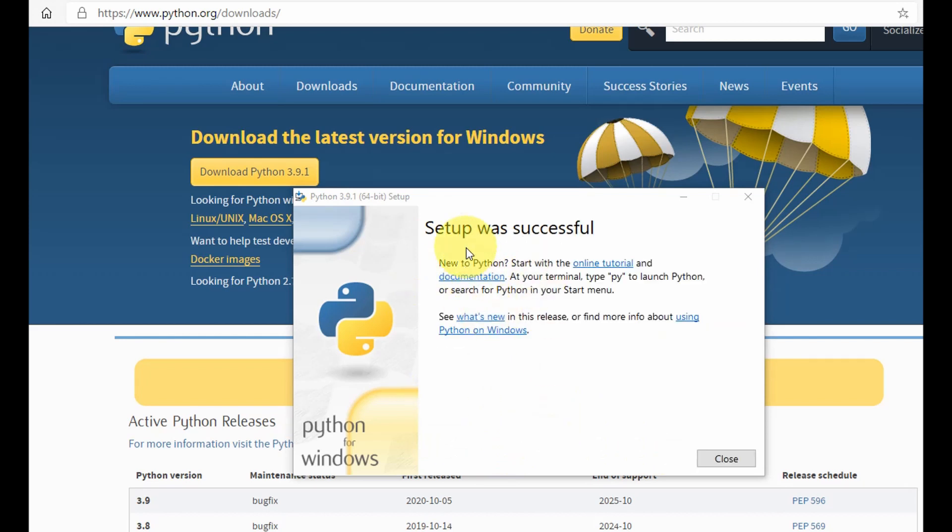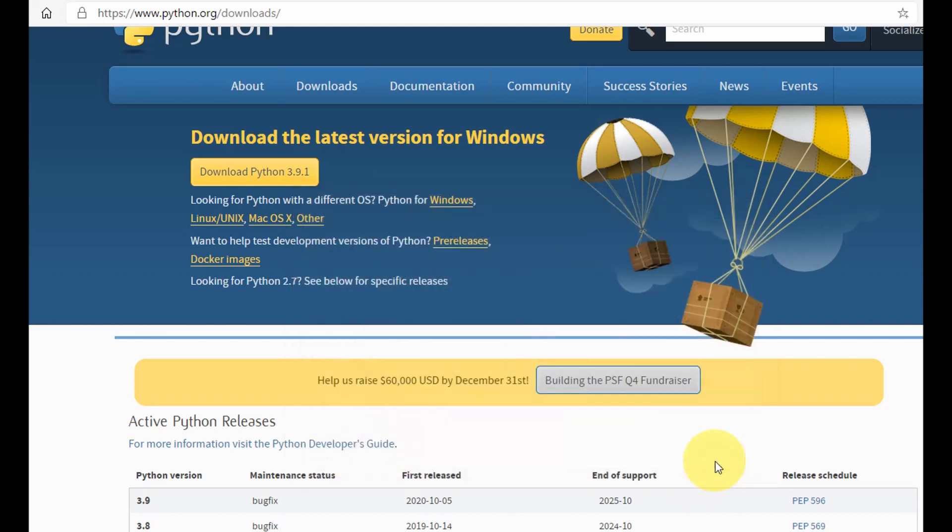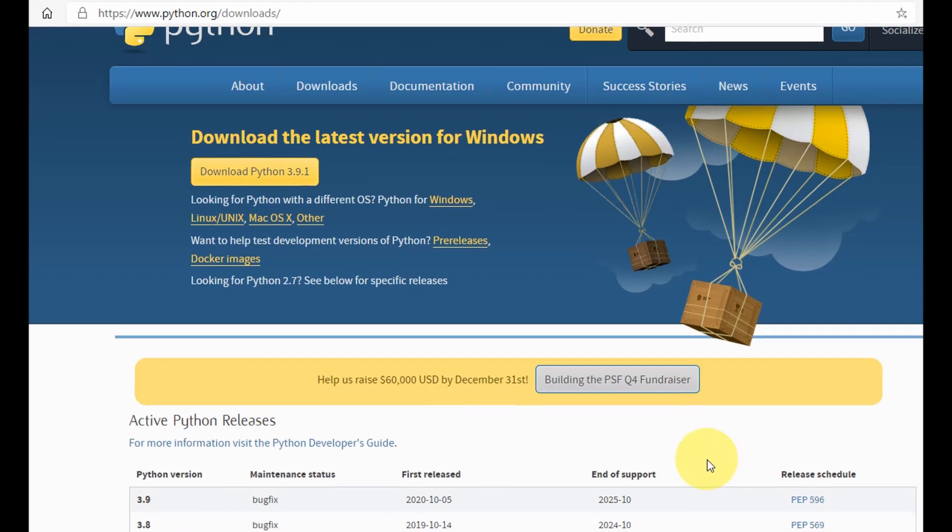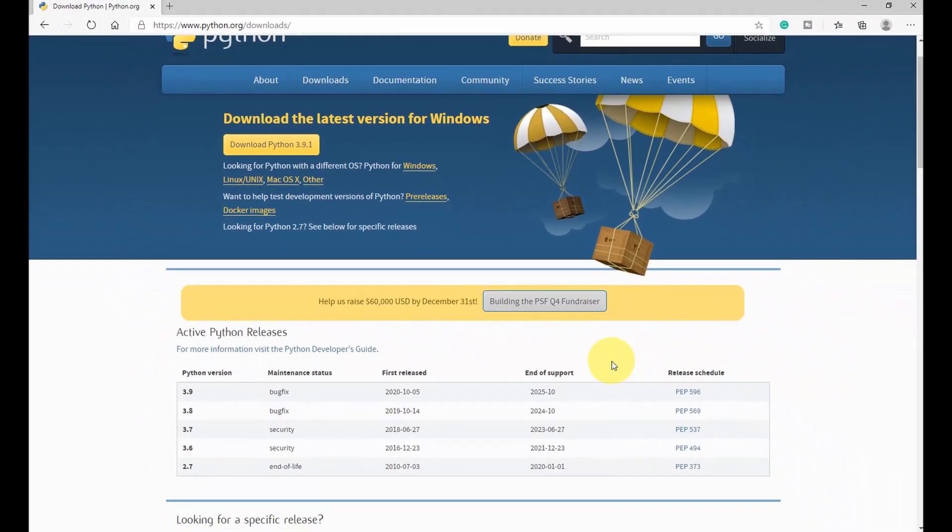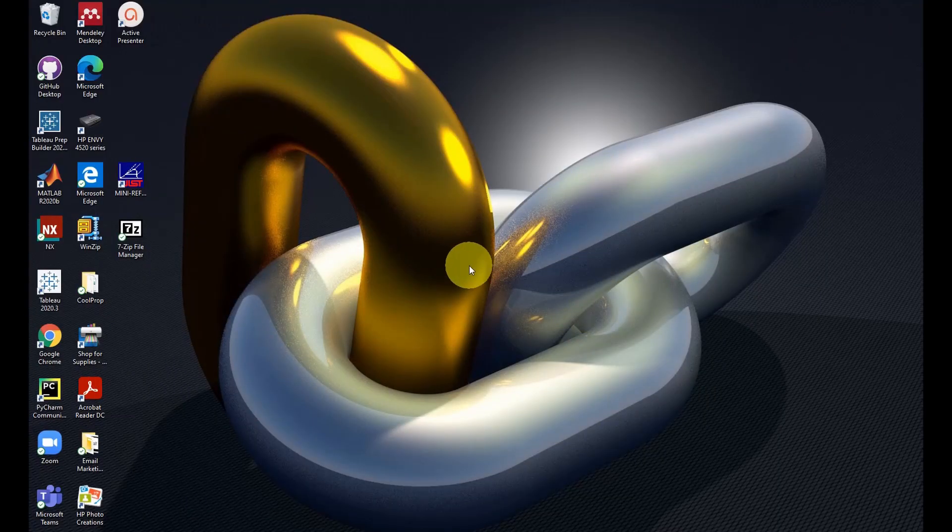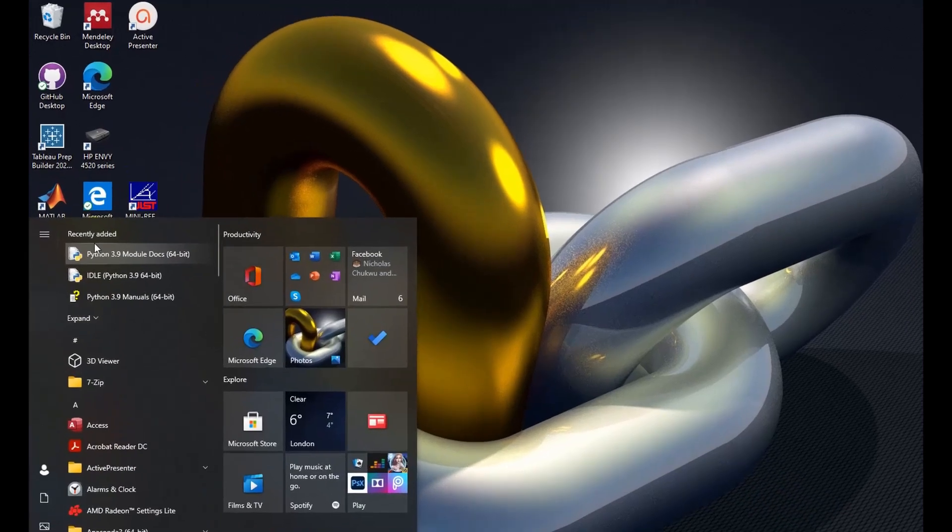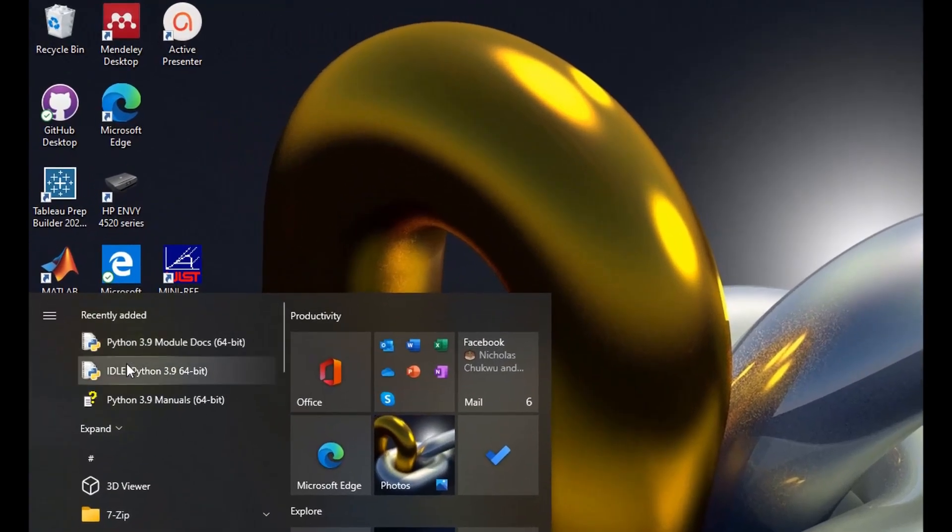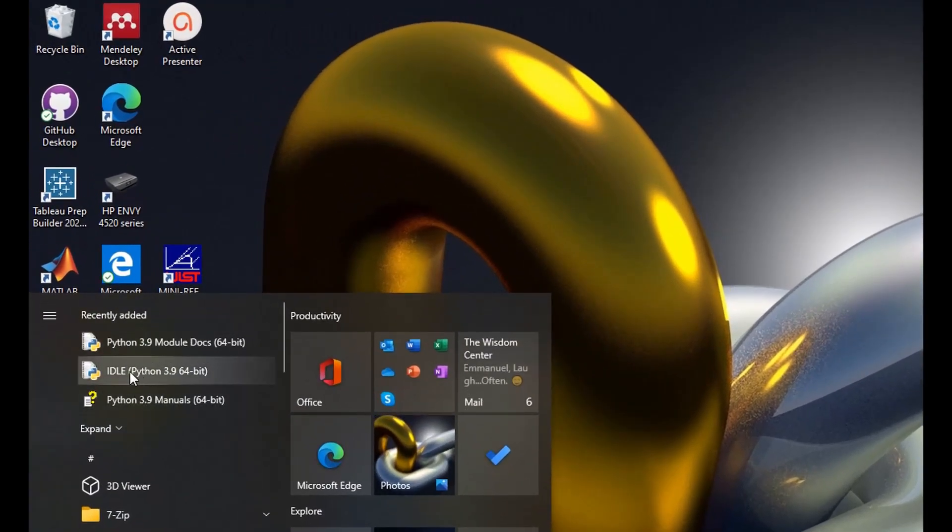And now your setup was successful. The installation is complete, you can now close this. So next we go check if the Python was installed and then we can run our first program in Python. So I'll close this and go straight to where Python is installed on my computer.